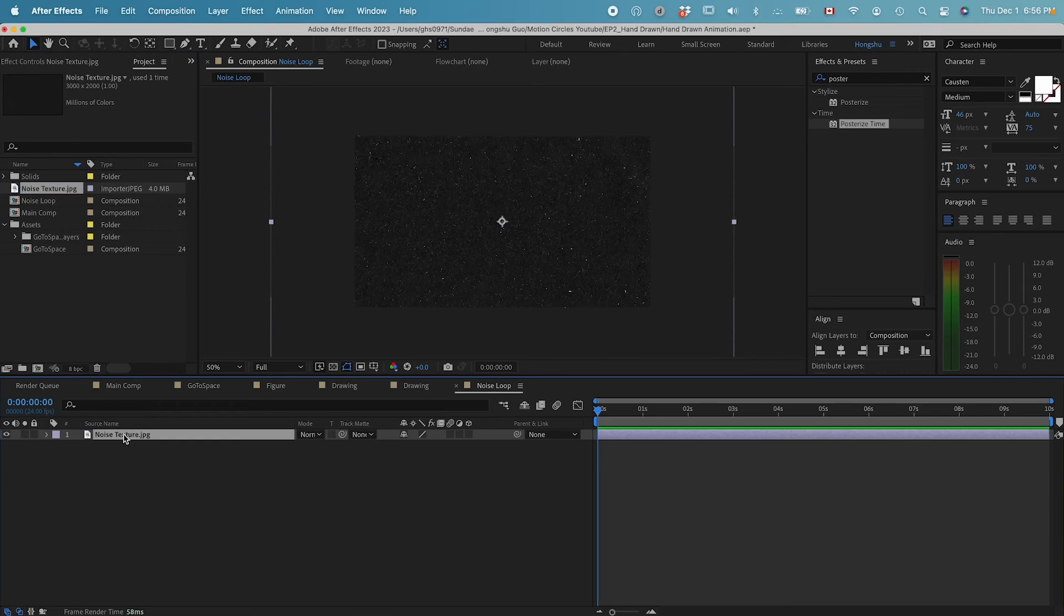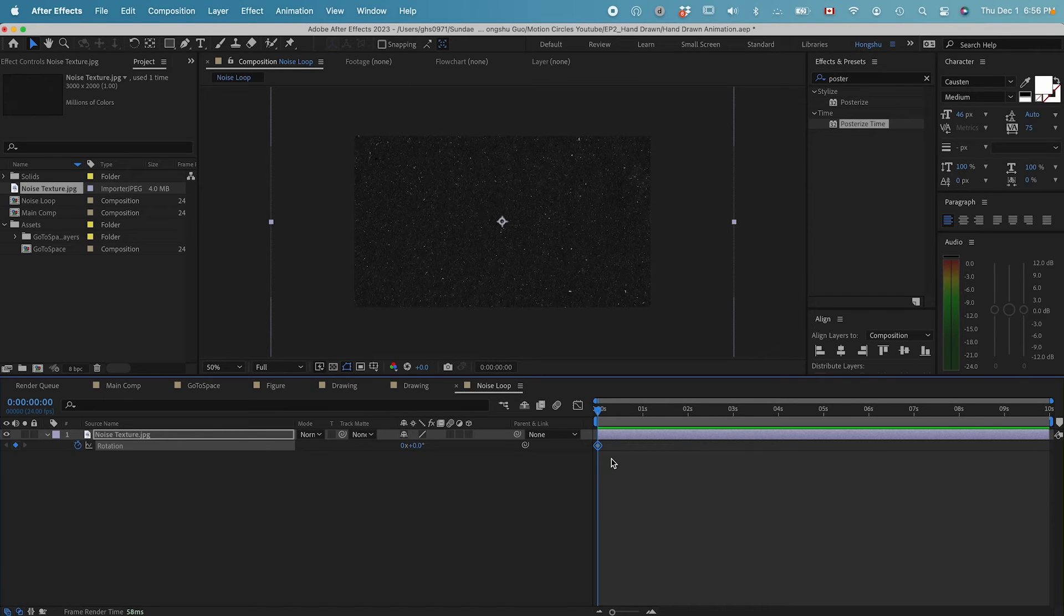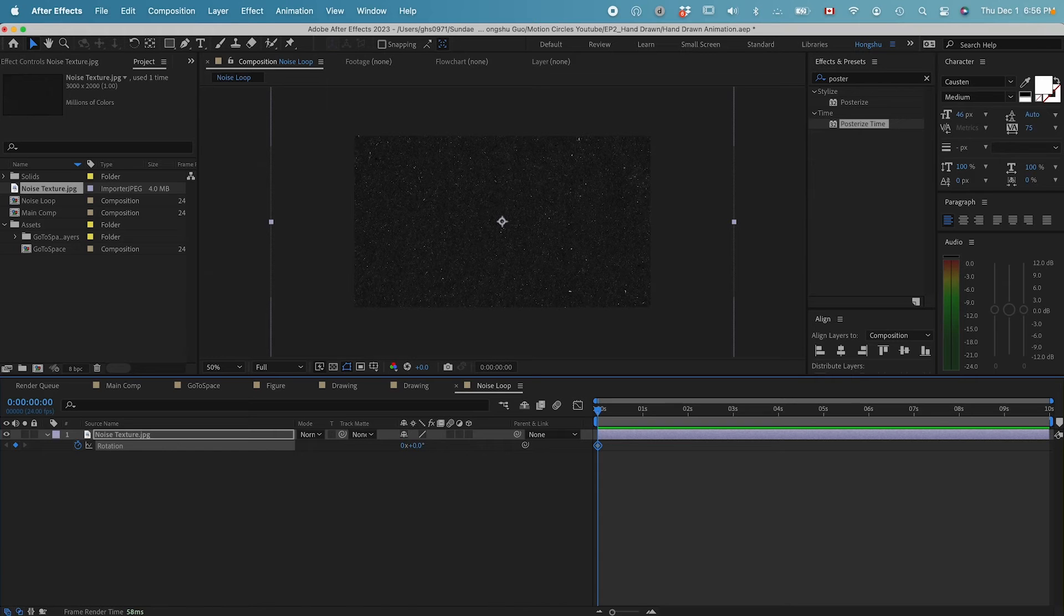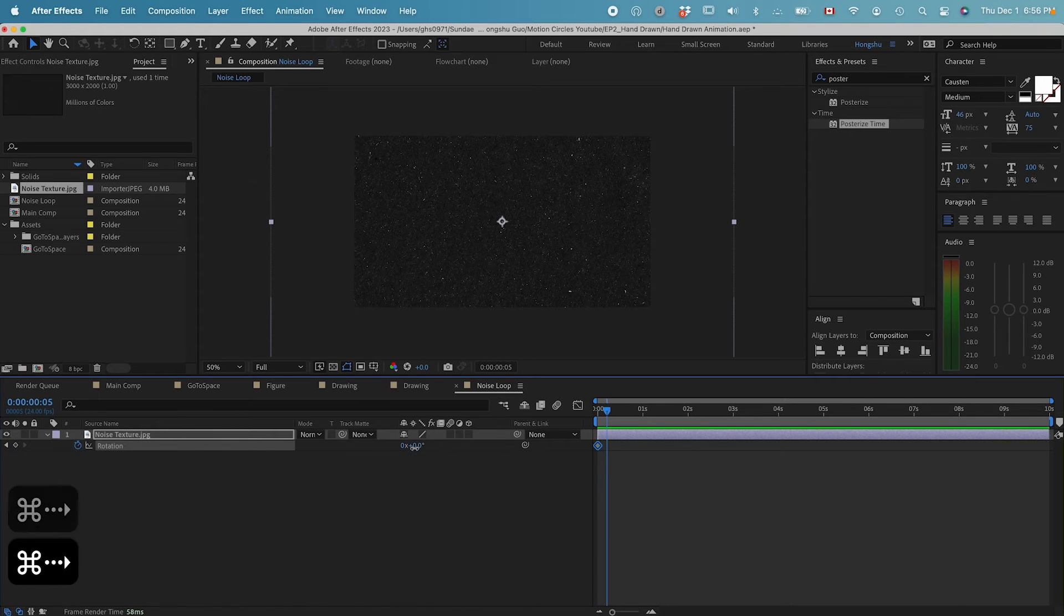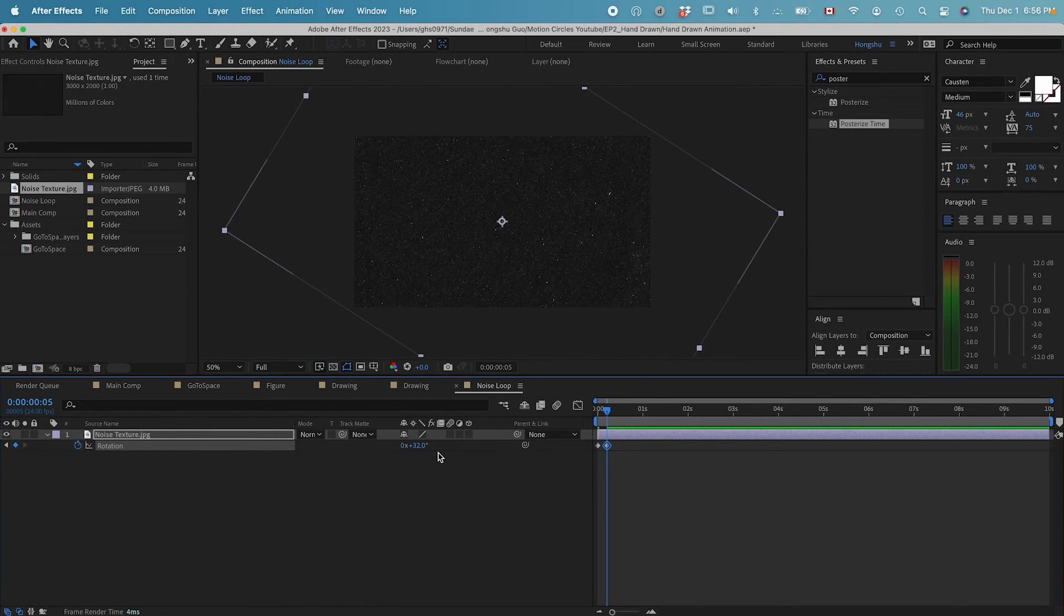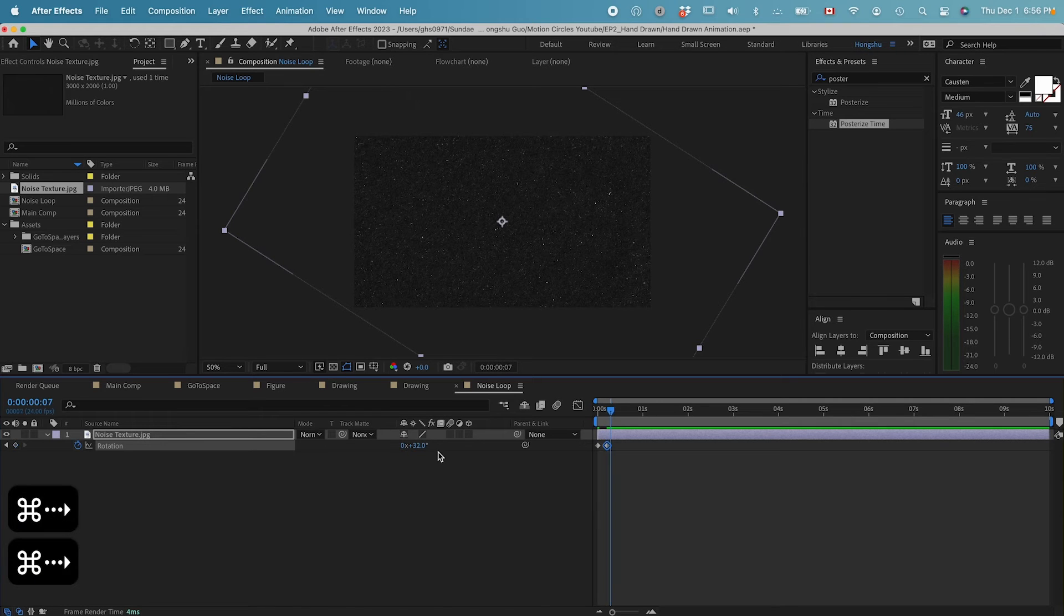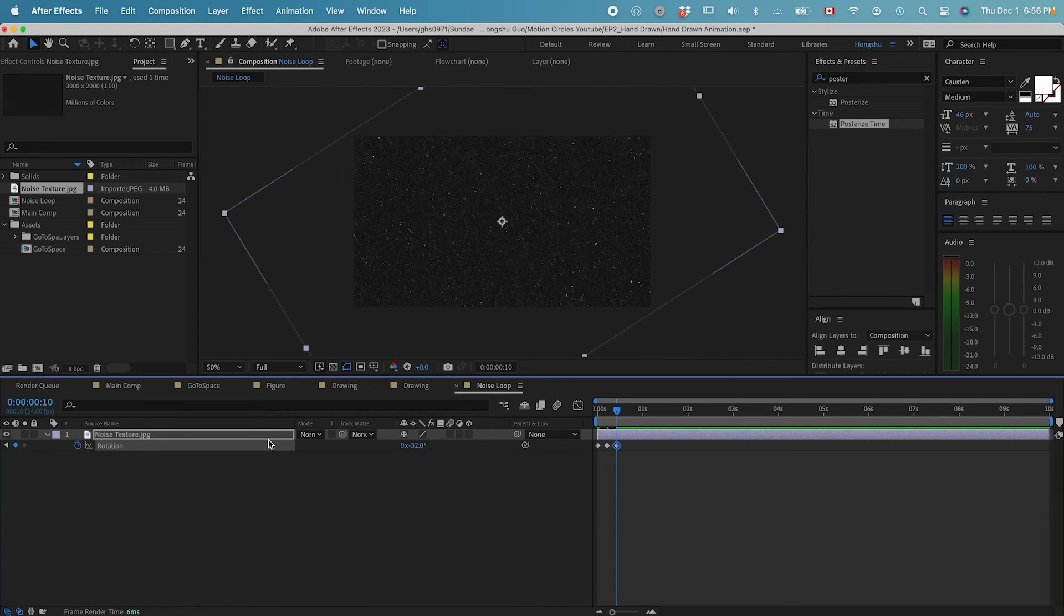Let's go and put in the noise texture. All we need to do is go to rotation, hit on the stopwatch to add a keyframe, and then go forward 5 frames, change the rotation a little bit, then another 5 frames, change the rotation again. You can do it randomly.